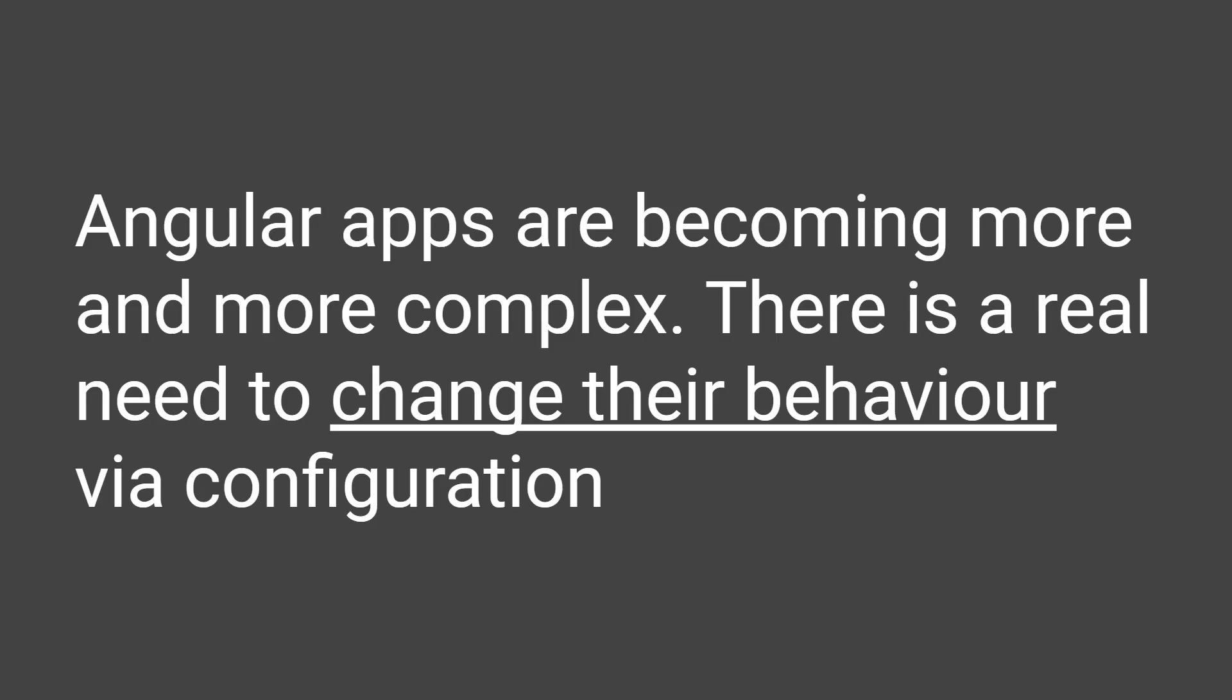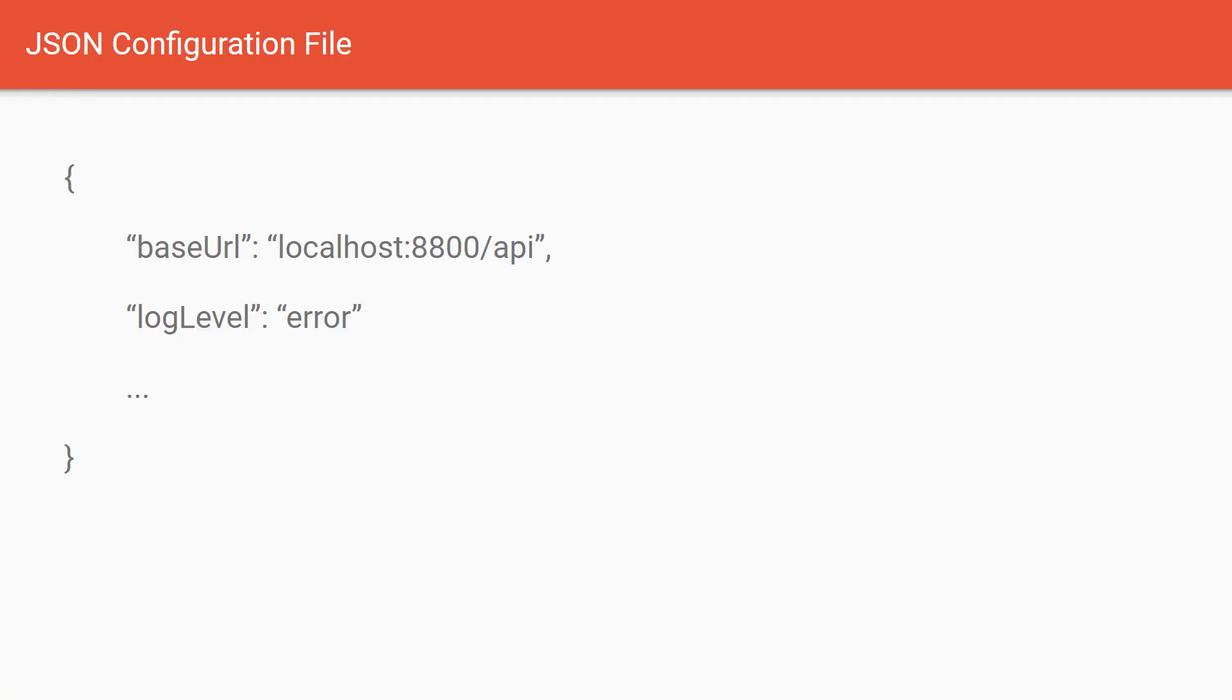Angular applications are becoming more and more complex, so there is a real need to change their behavior at runtime via configuration. What I mean by configuration is a simple file that might look something like this: a simple JSON with key-value pairs. In this case, we have baseUrl as the property with the localhost value and the logLevel as another property with the error value.